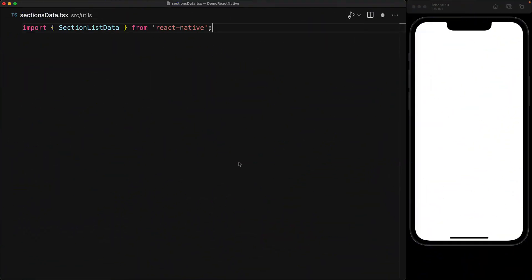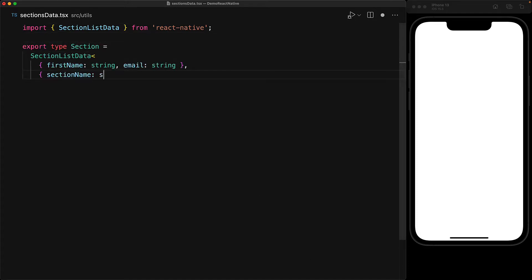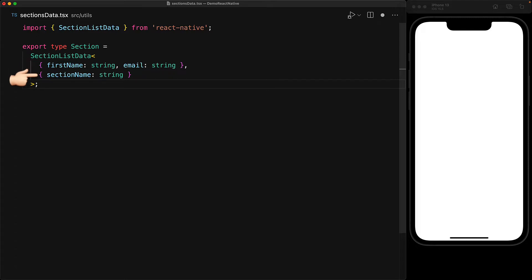A key requirement for using the SectionList component is to have your data in a particular format. Fortunately, there is a type called SectionListData that is exported from the type definitions of React Native, which we can use to ensure that we follow the correct structure. This is actually a generic type and it takes two type arguments. The first is the type of the items that we want to store within this SectionList, and the second is the type of the data that we want for the SectionHeader itself. For our contact list, the items will consist of first name and email, and the header will only consist of the SectionName.